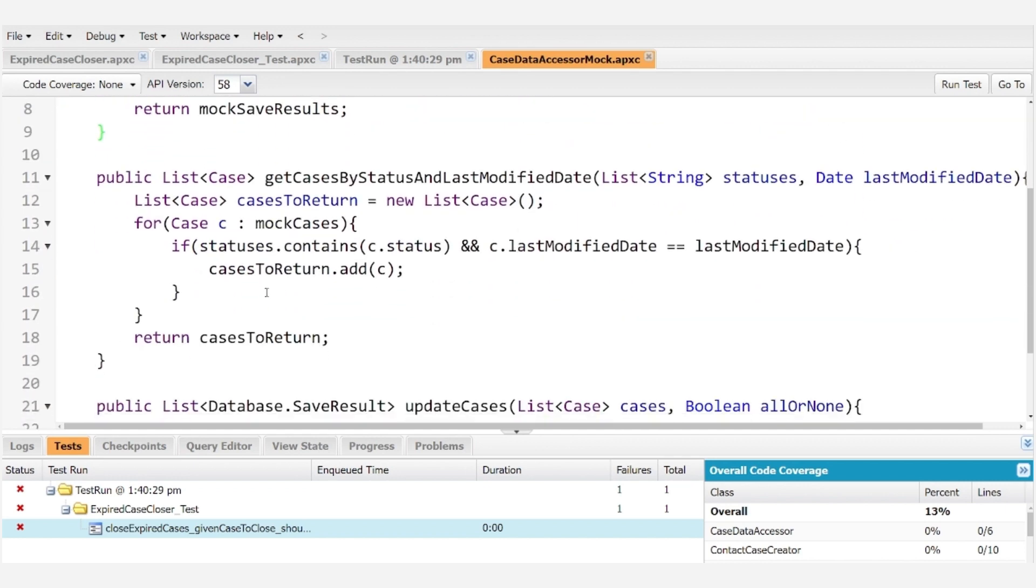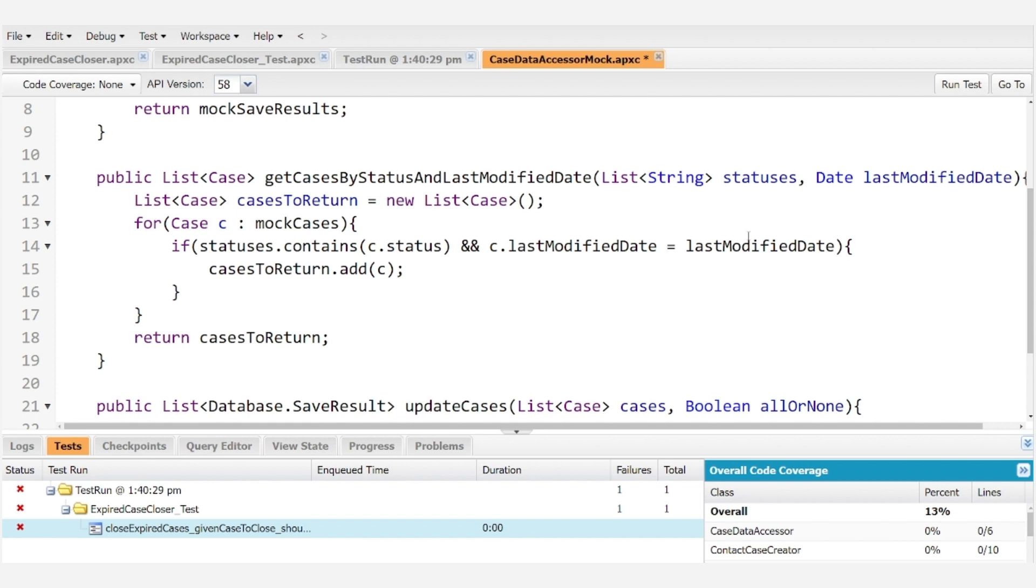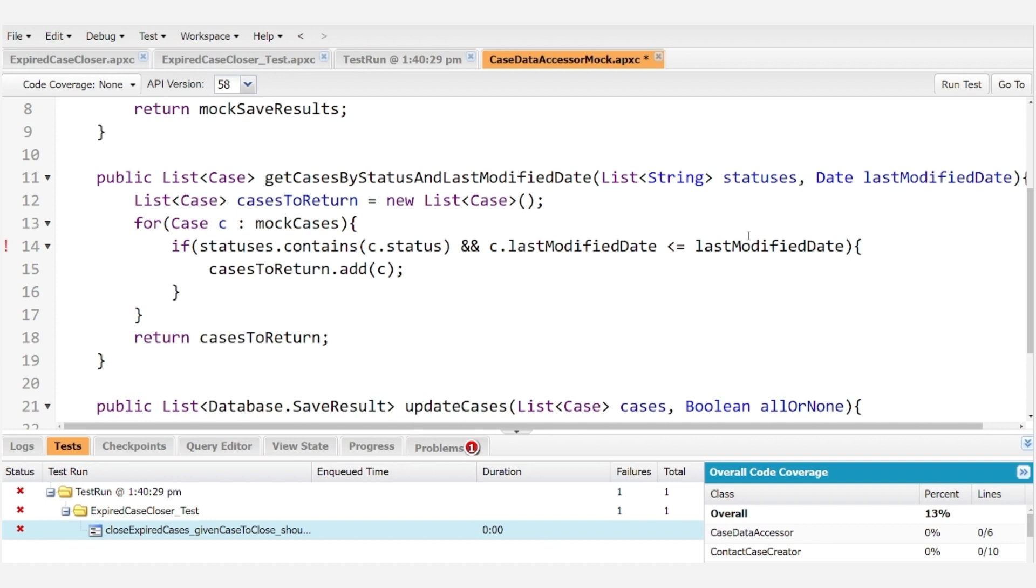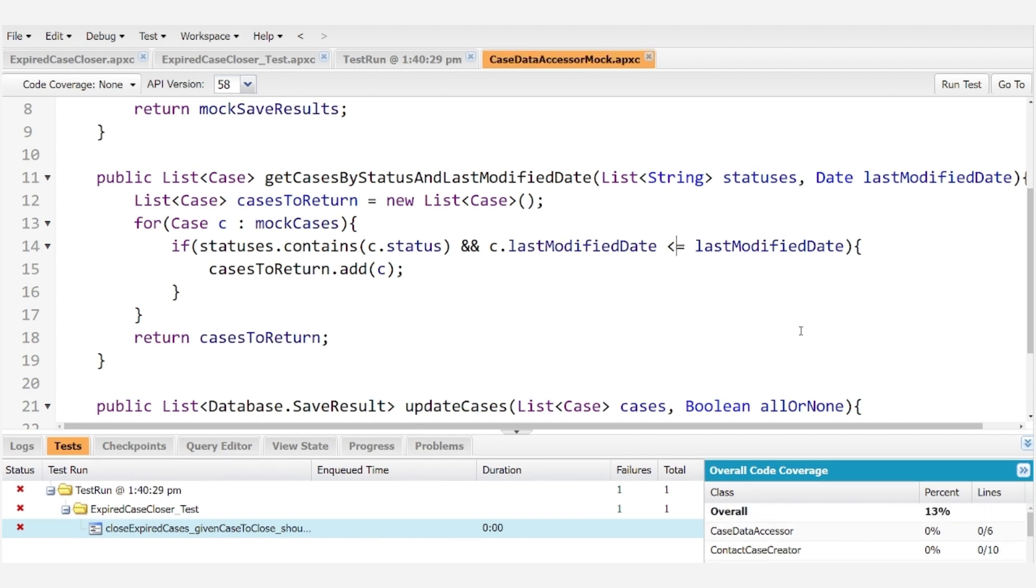So, ah, there's the issue. We're checking in our mock data accessor that it's equal and in fact we should verify that it is less than or equal to the last modified date. So let's save our mock data accessor with the correction.